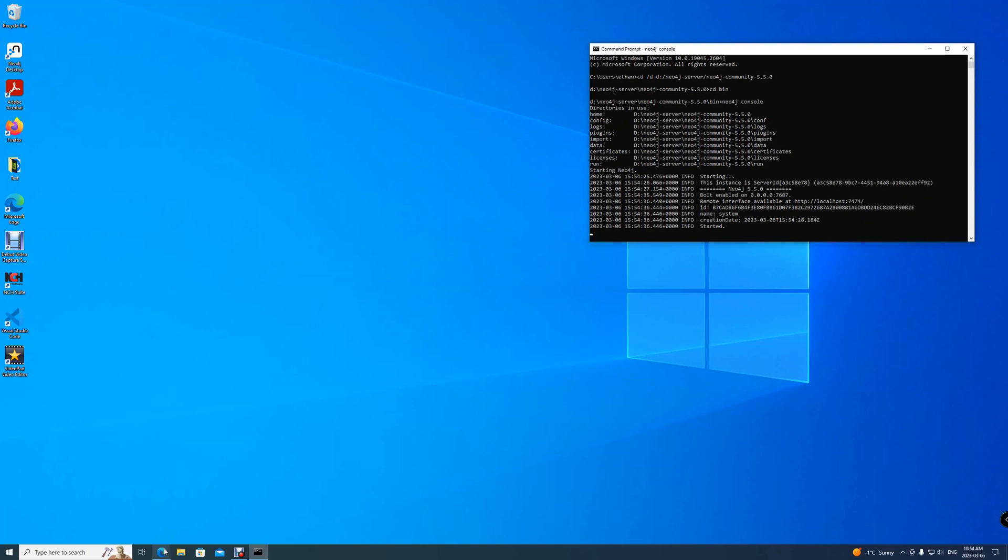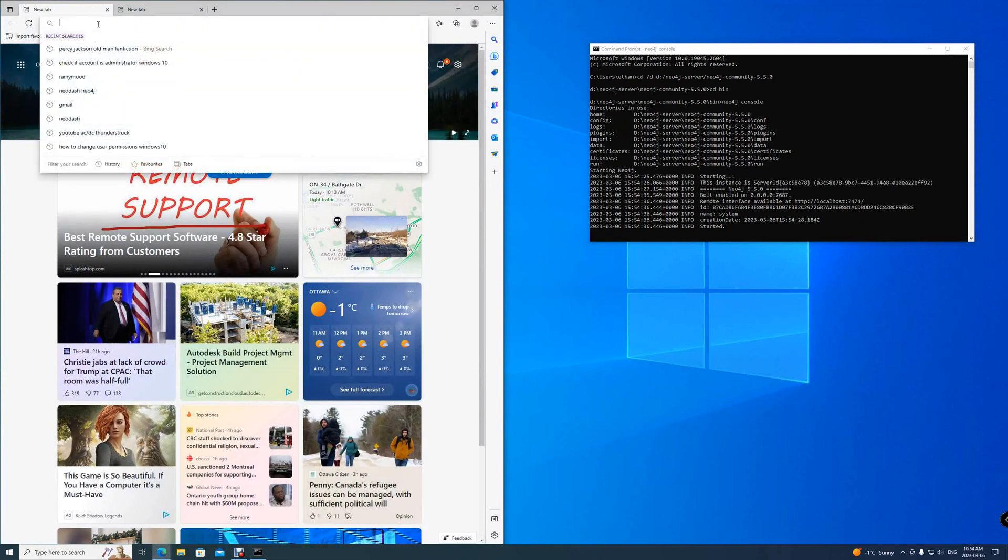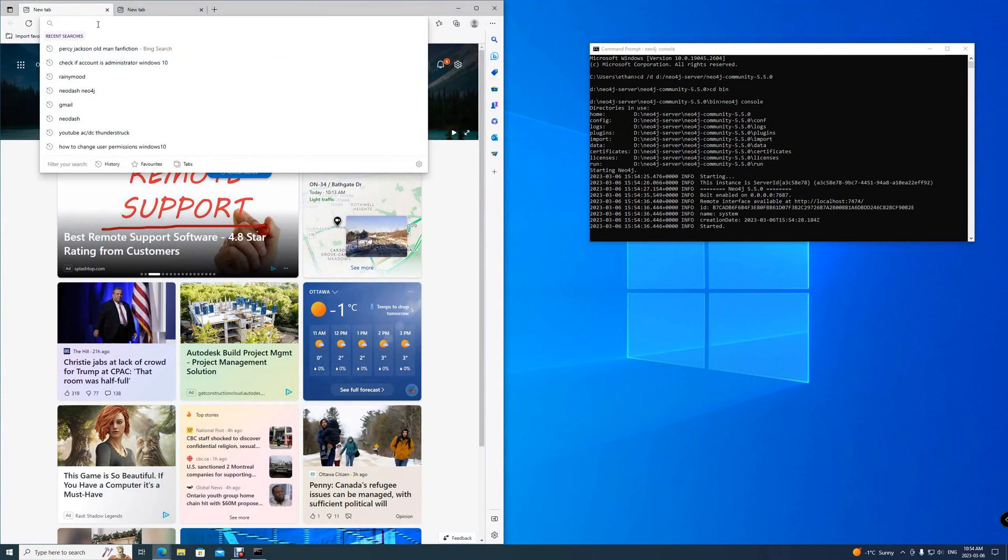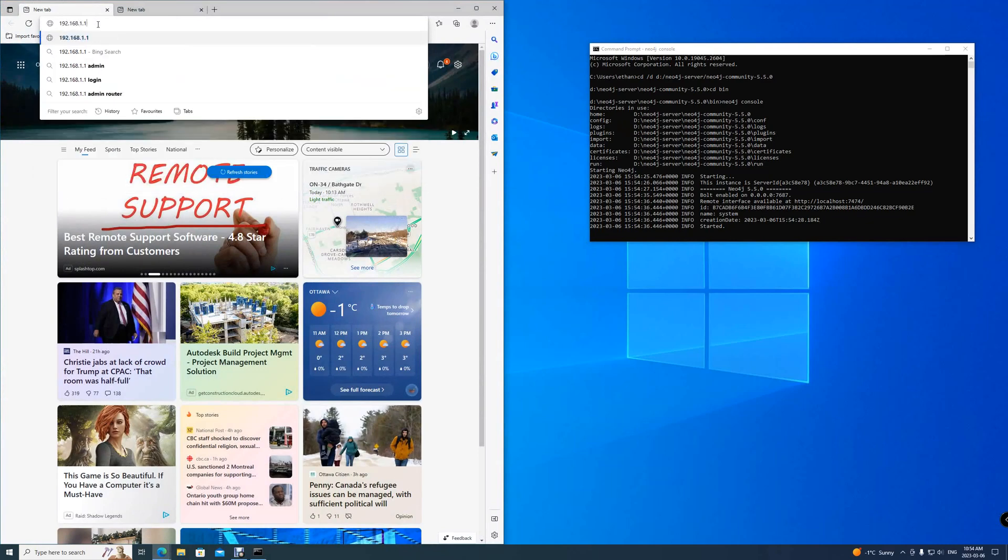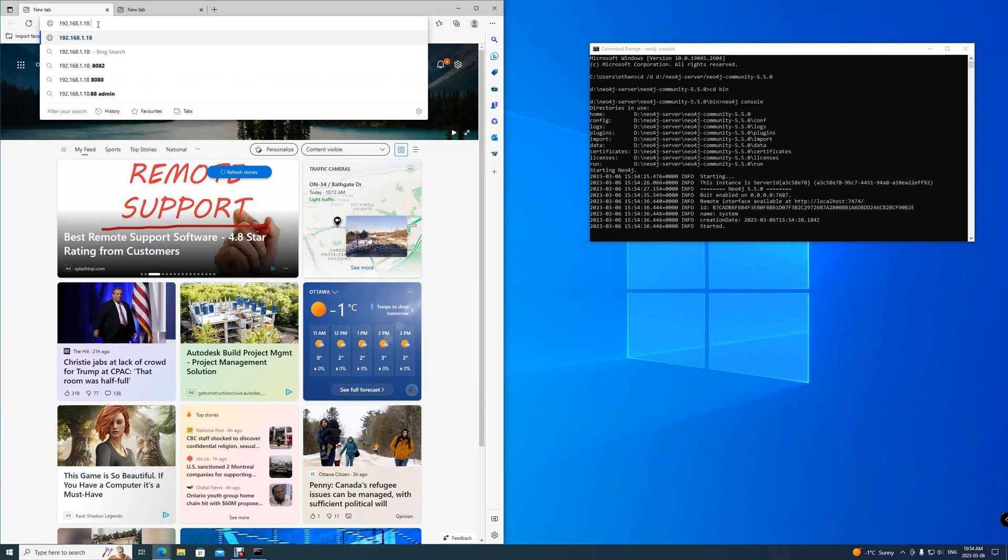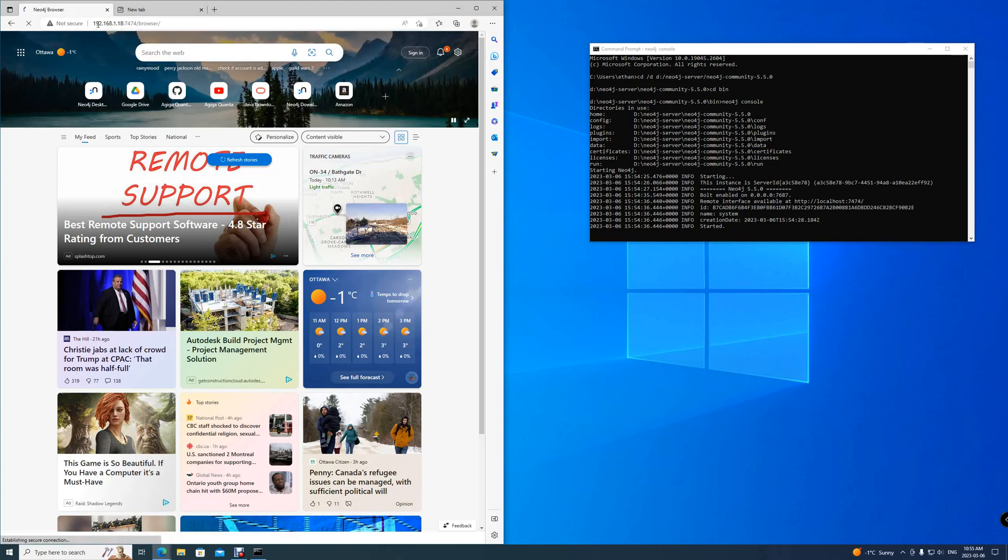Simply open up a new tab on browser using our previous IP address that we had. Then colon. Then we need to go to the HTTP port of Neo4j that we enabled, 7474. Enter.